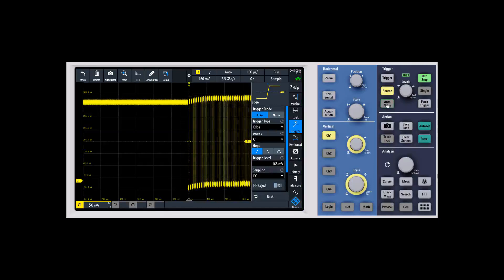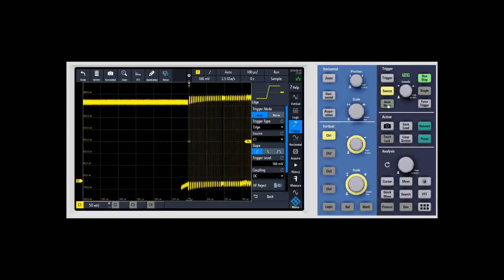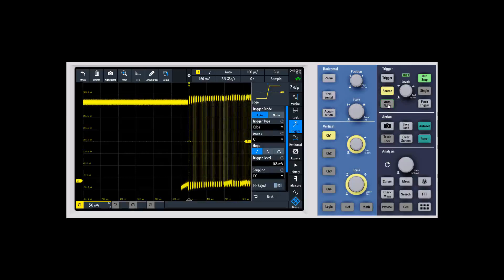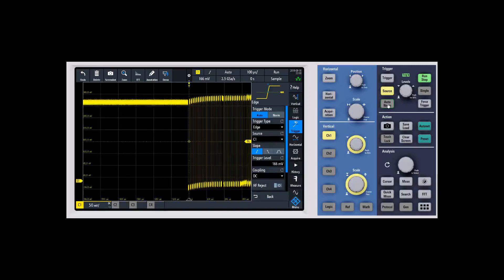There's also a button for auto and normal as well and the difference between auto and normal: Auto will try to find a trigger after a certain period of time and so it's just going to automatically refresh the display. Normal is only going to trigger when it actually sees the trigger conditions met. And so each of these have their use cases and I'll show you a little bit about how they differ here in a second.